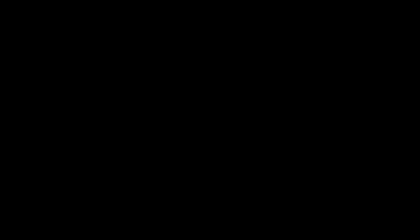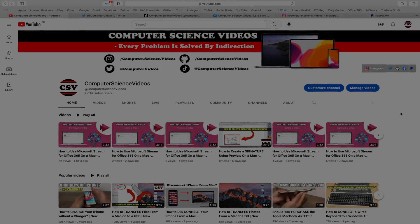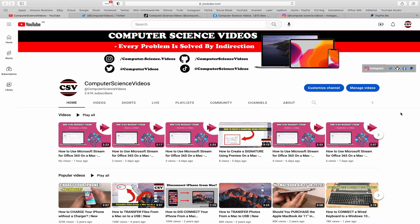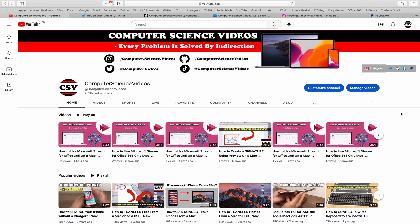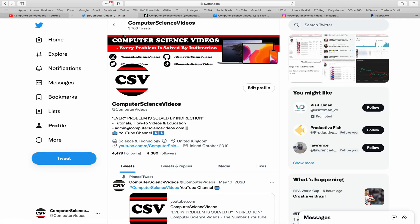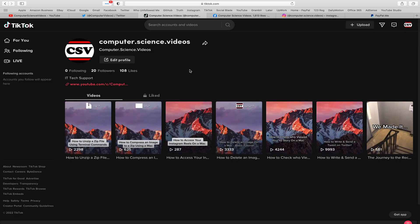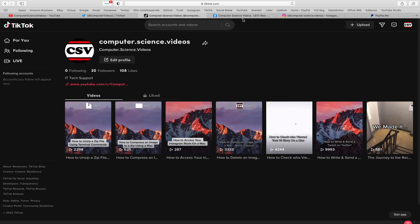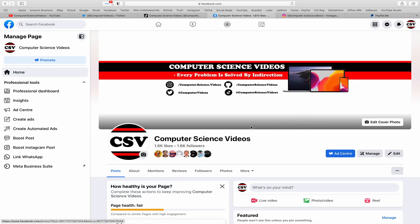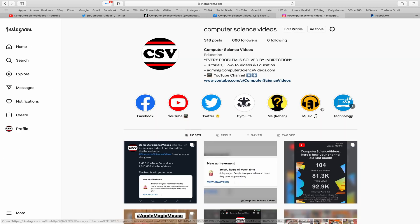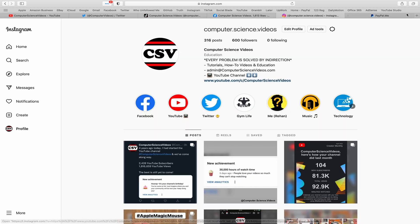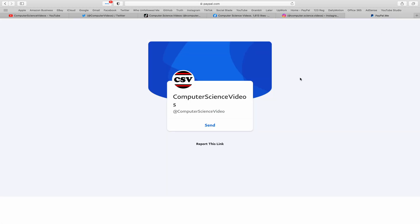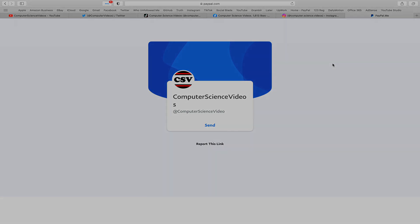Before I start this tutorial, I would like to say that you're more than welcome to subscribe to my channel Computer Science Videos. As we know, every problem is solved by indirection. You can also follow my Twitter account. We are trying to grow as fast as ever. I'm on TikTok, we post videos here and there. Follow my page on Facebook, I'm also on Instagram. You are more than welcome to support me on PayPal. Let's now focus on the video.